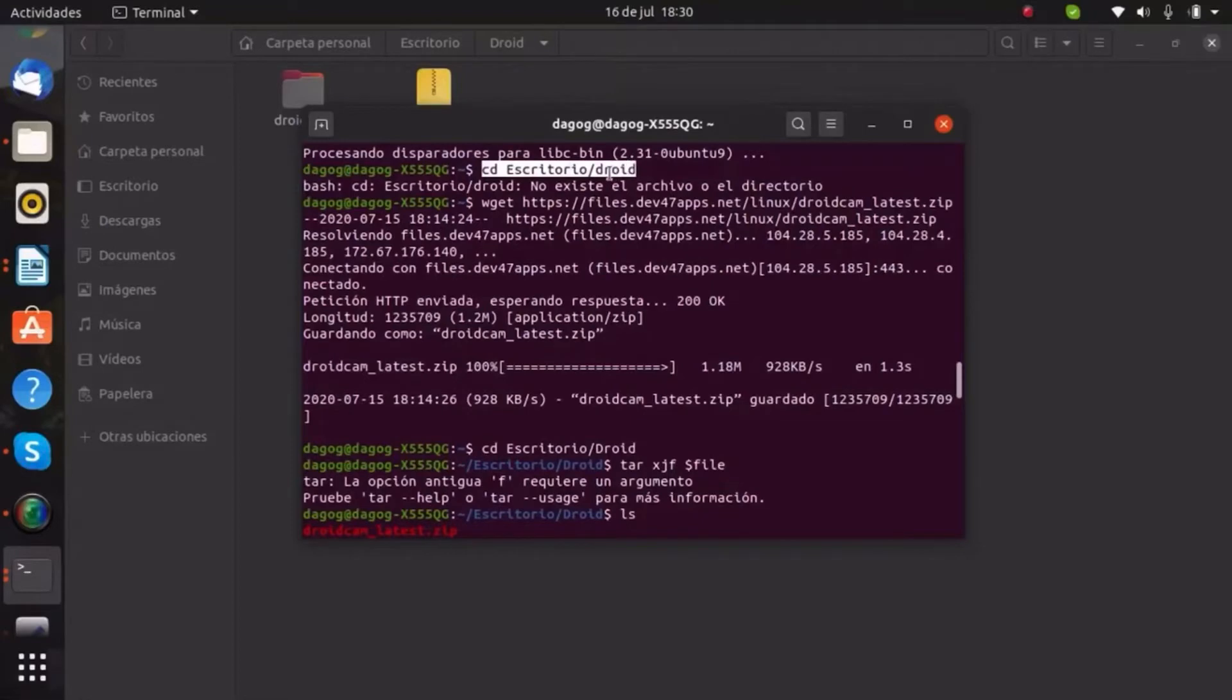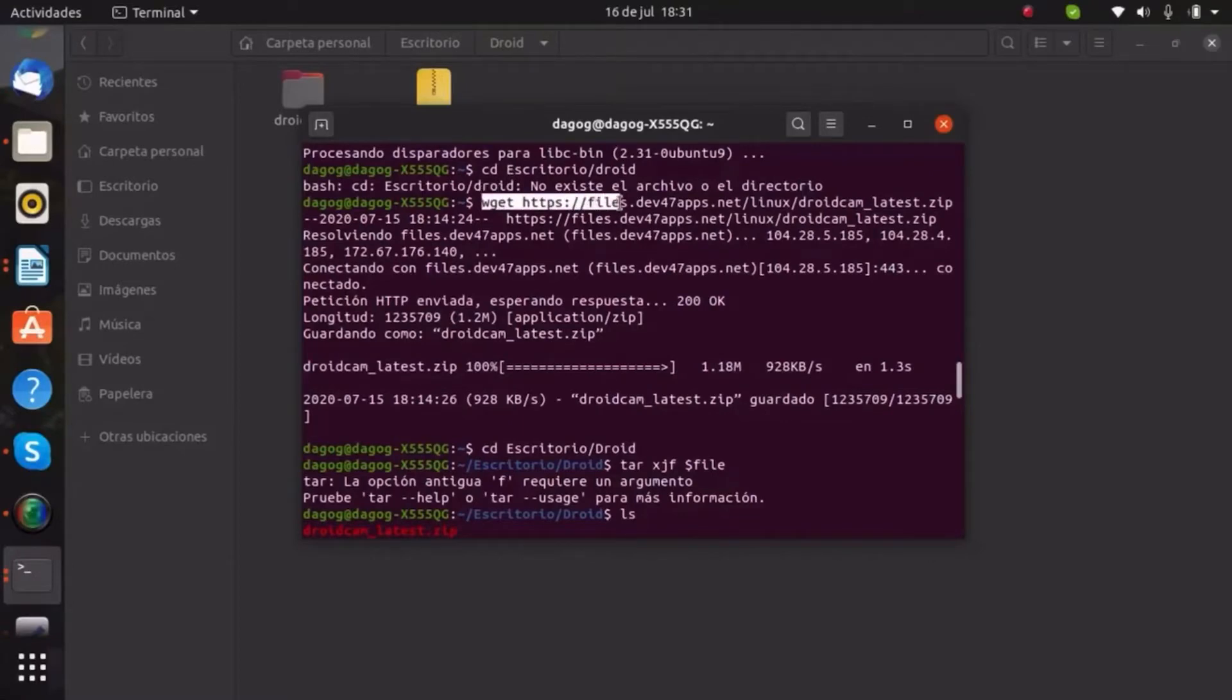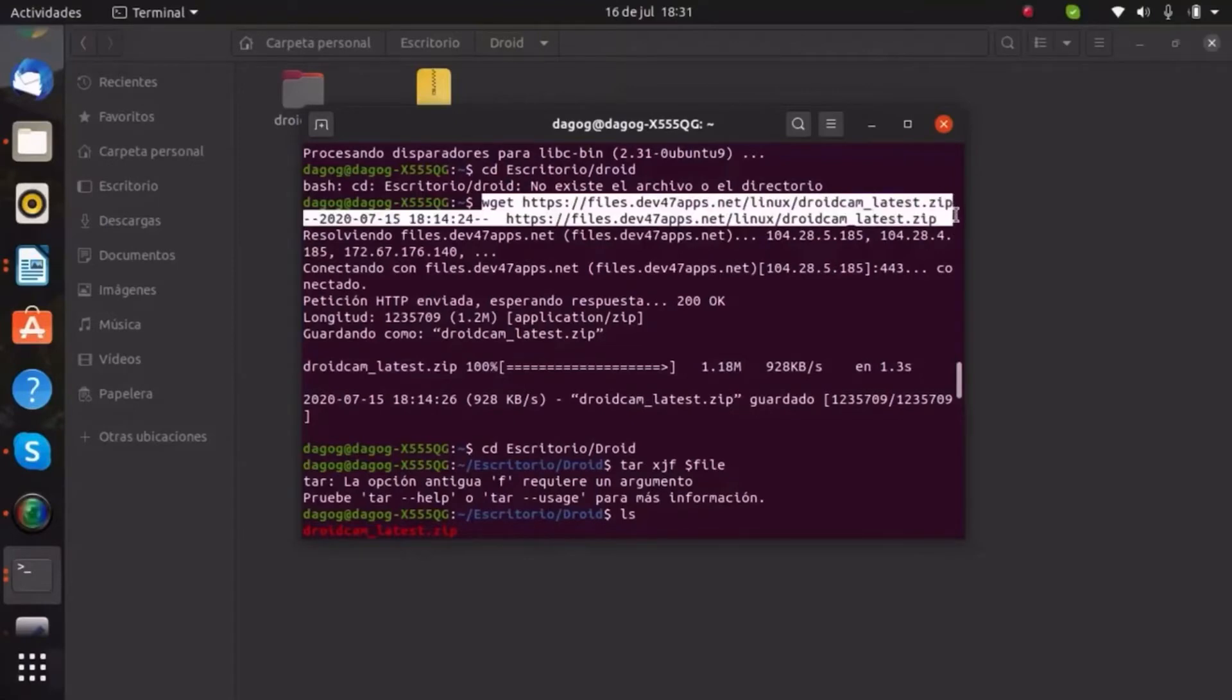Okay guys, I made a mistake and I wrote with lowercase Droid and that's why it goes to nothing. But you have to go to the folder and inside the folder we're gonna insert the next command.